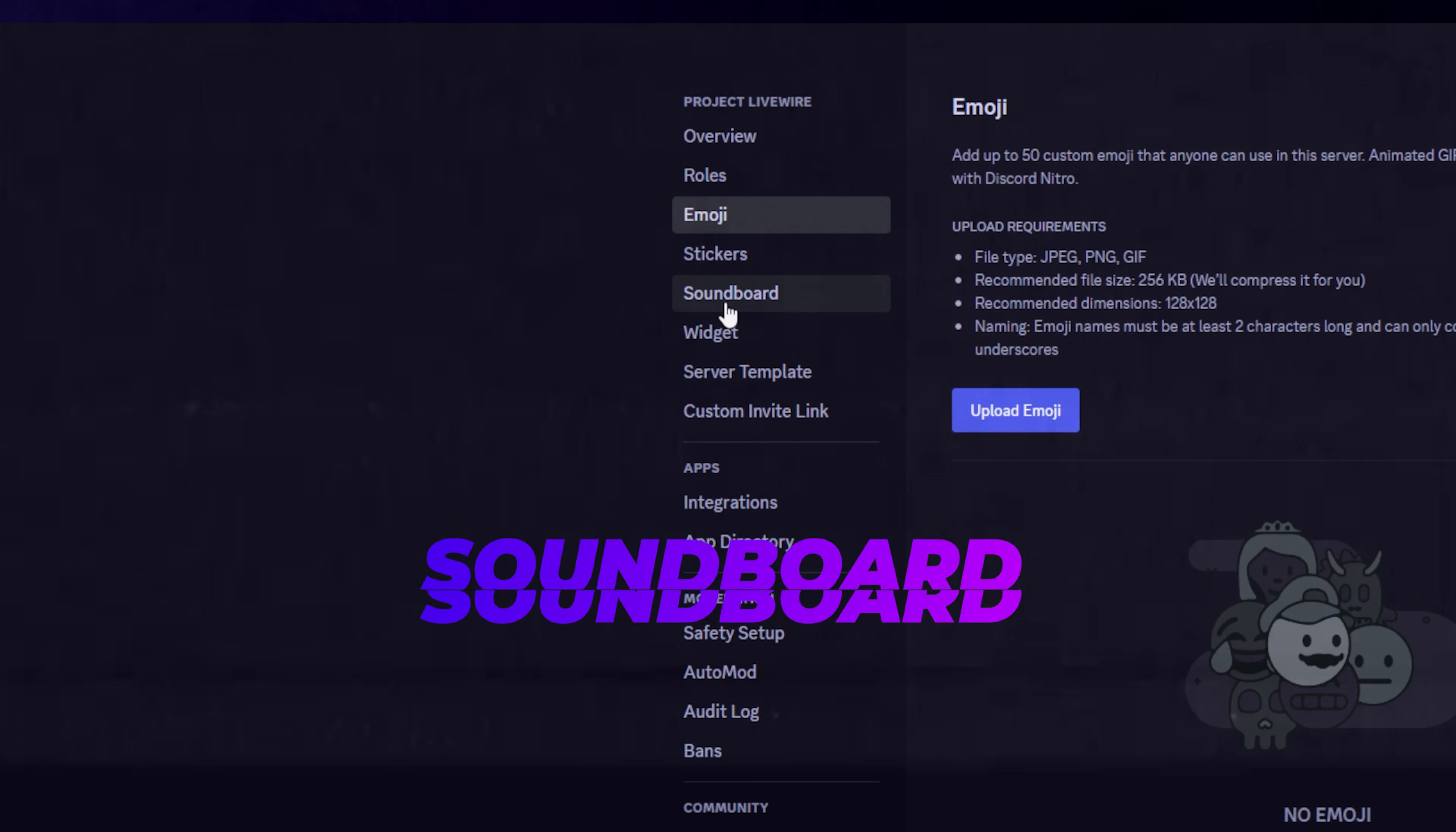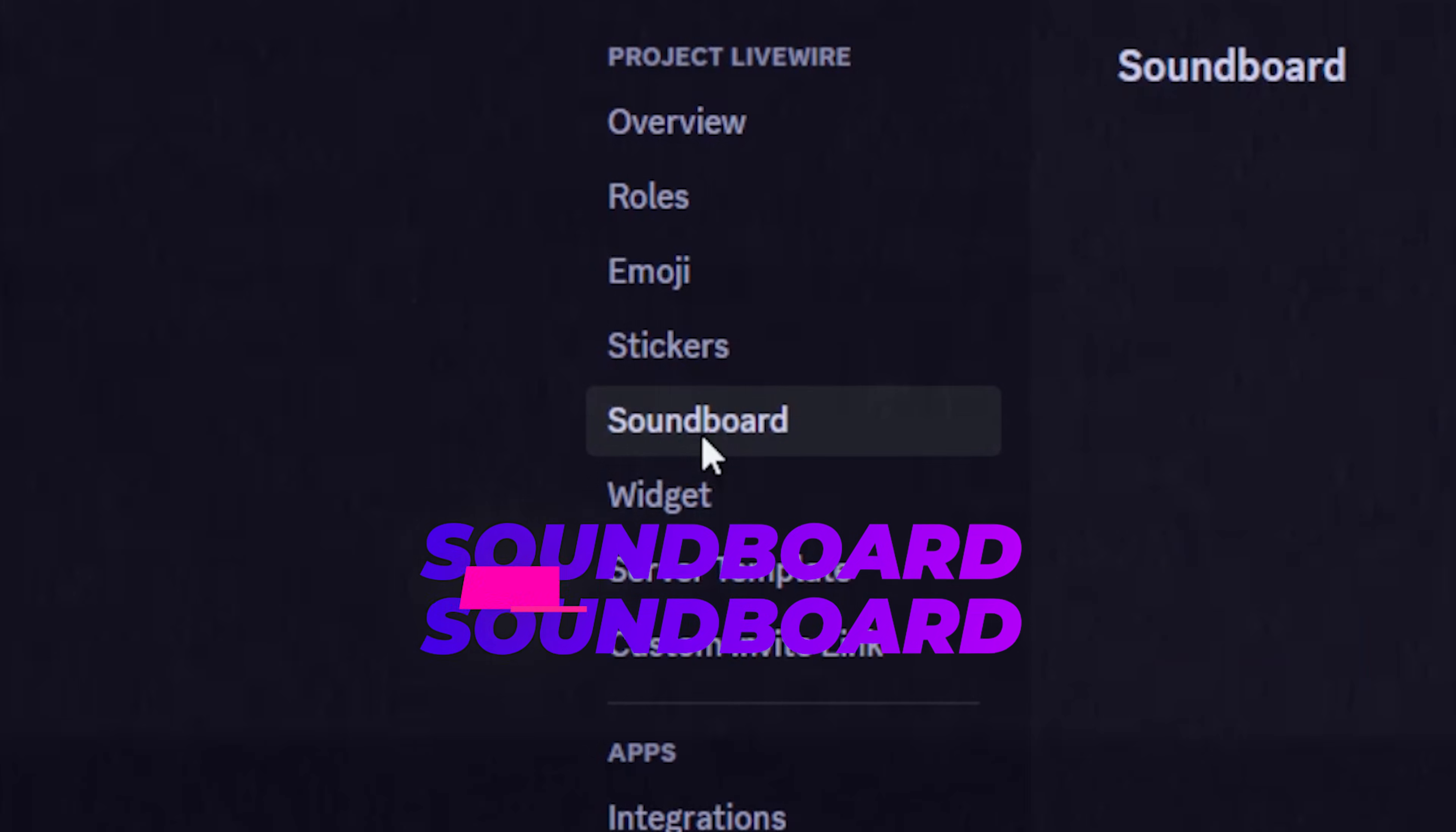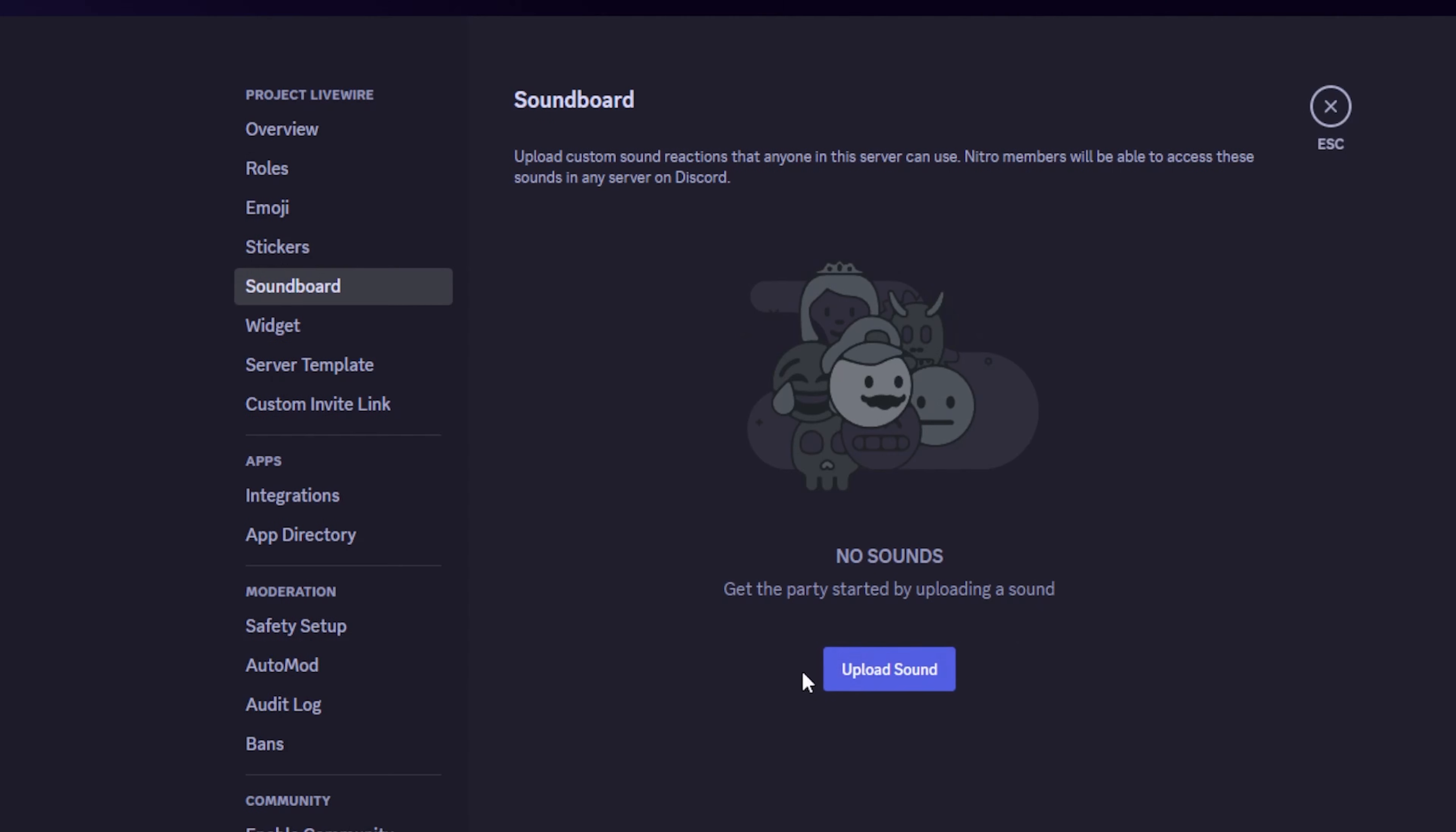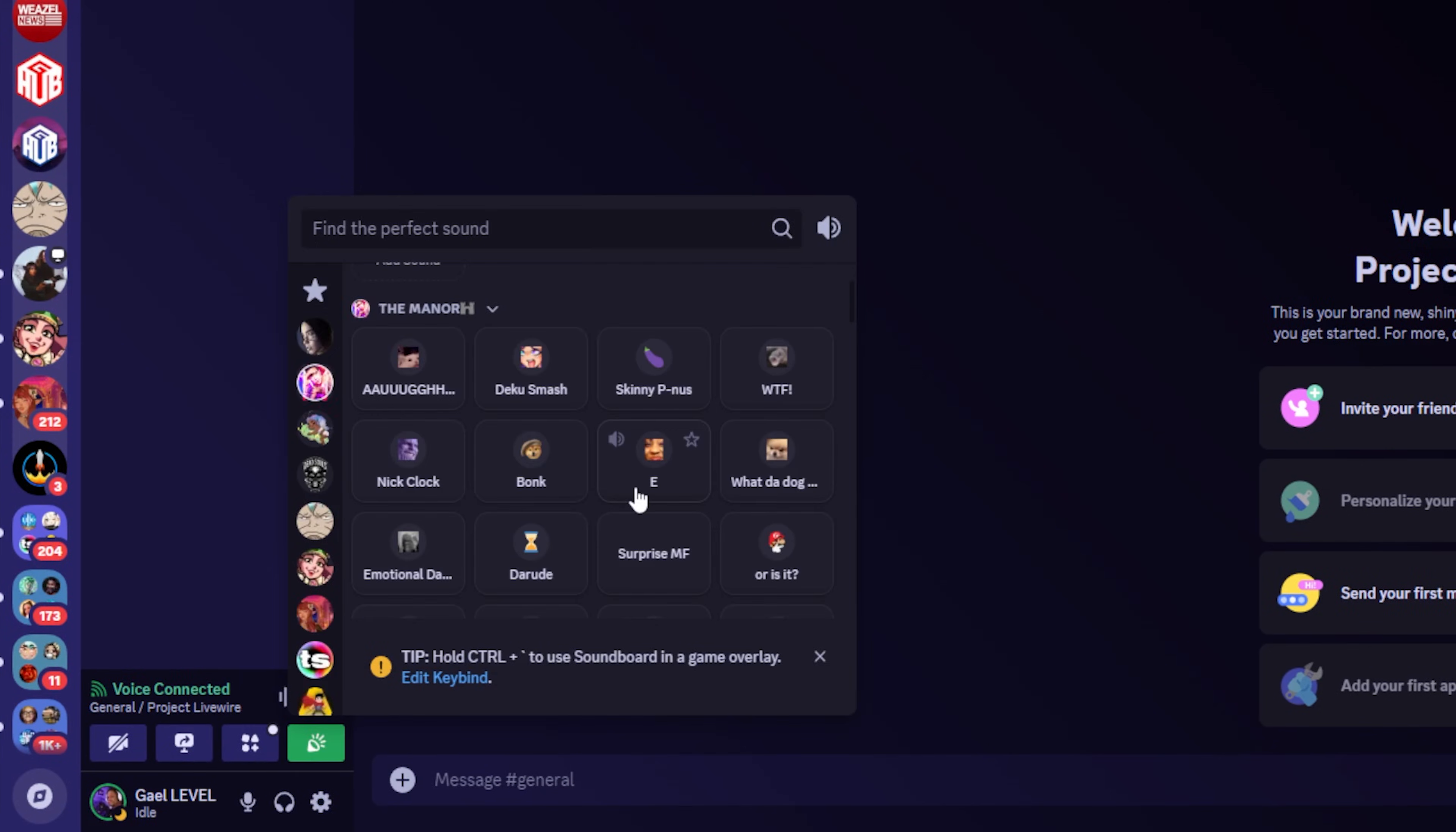Something else that you might want to populate in your server is the soundboard. Yes, Discord has a soundboard option for when you're in voice chat. You'll find it at the bottom left and your members will be able to use them.